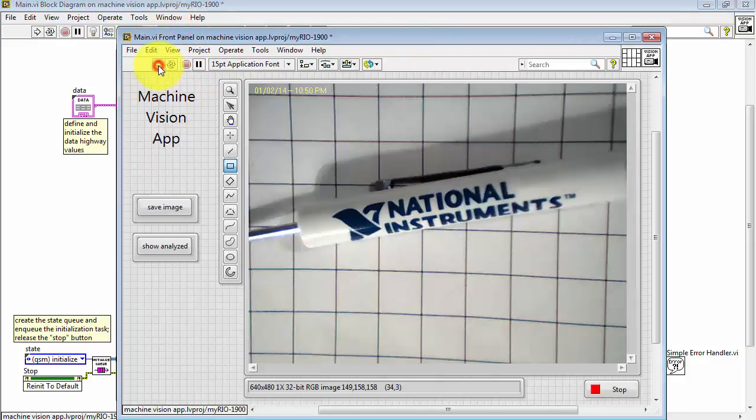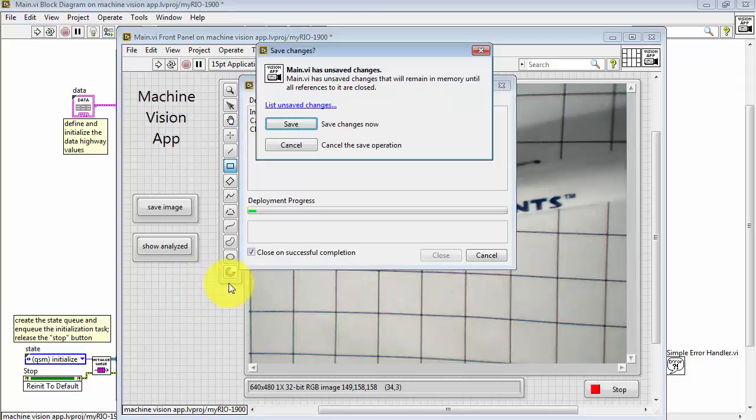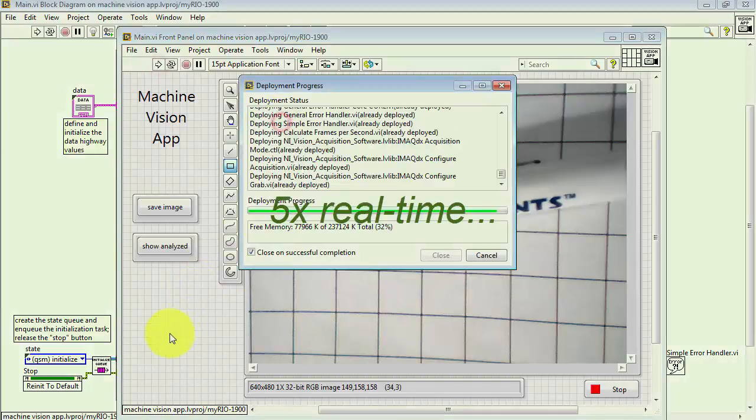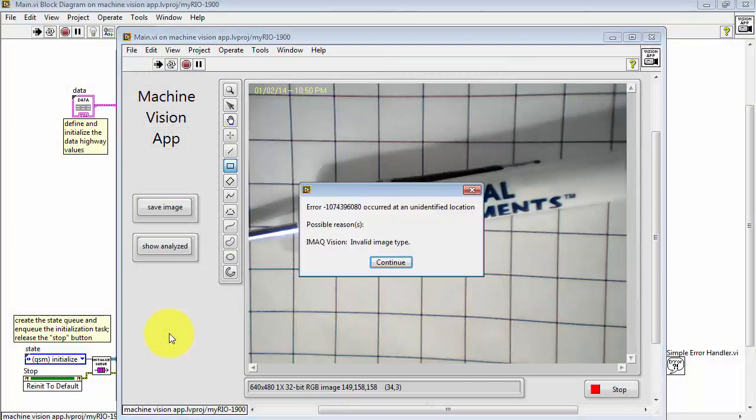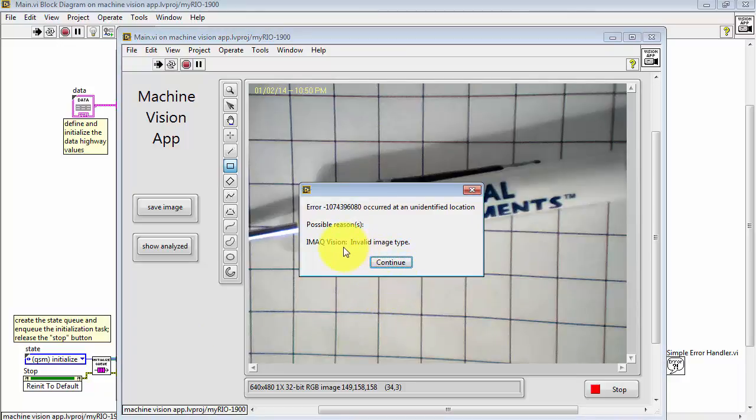Now let's try running and see what happens. Invalid image type reported by iMac Vision.